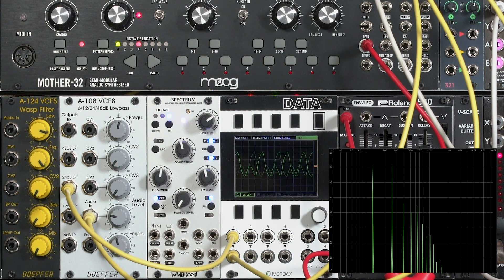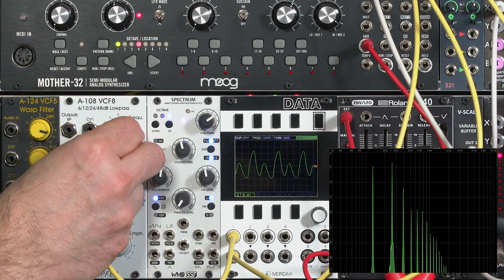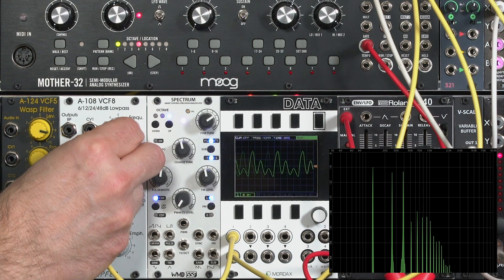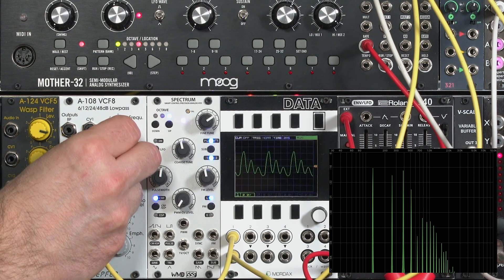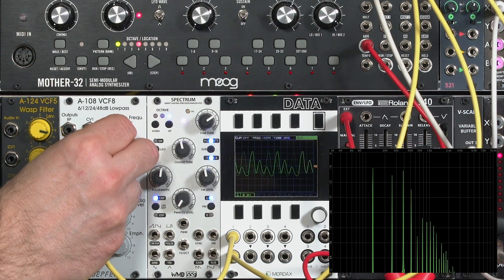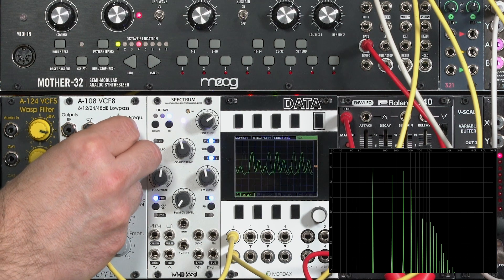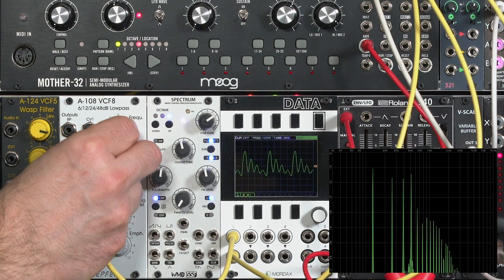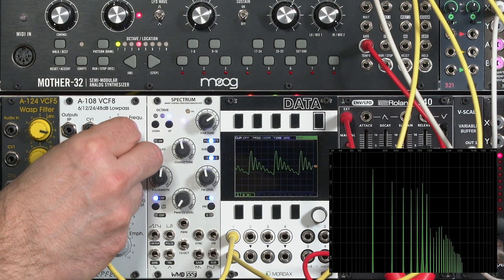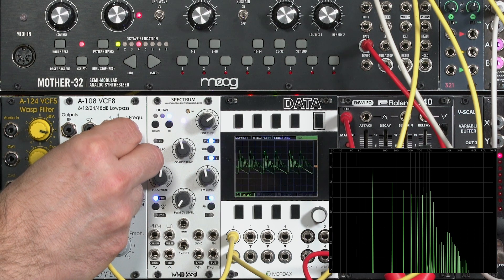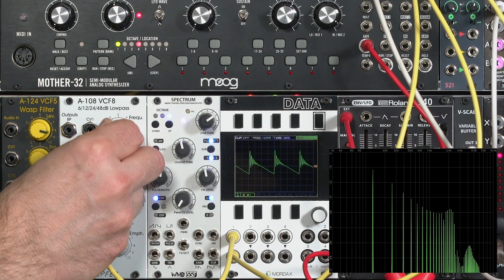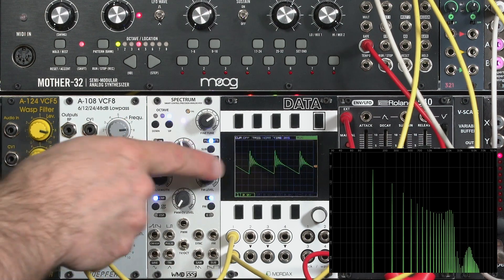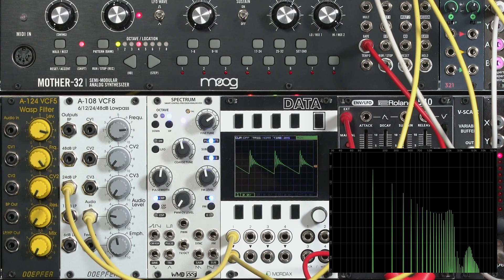Let me slowly sweep the cutoff frequency. At high resonance settings, you can almost pick out individual harmonics. And you can see on the oscilloscope display of the data, they're ringing at the resonant frequency. The period of those little up-and-down vibrations equals where the cutoff is.